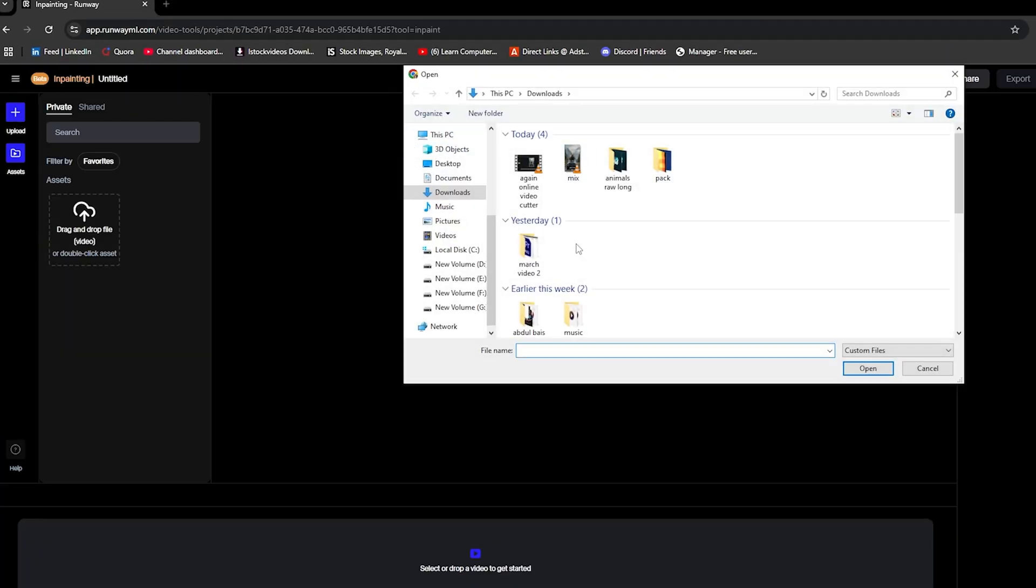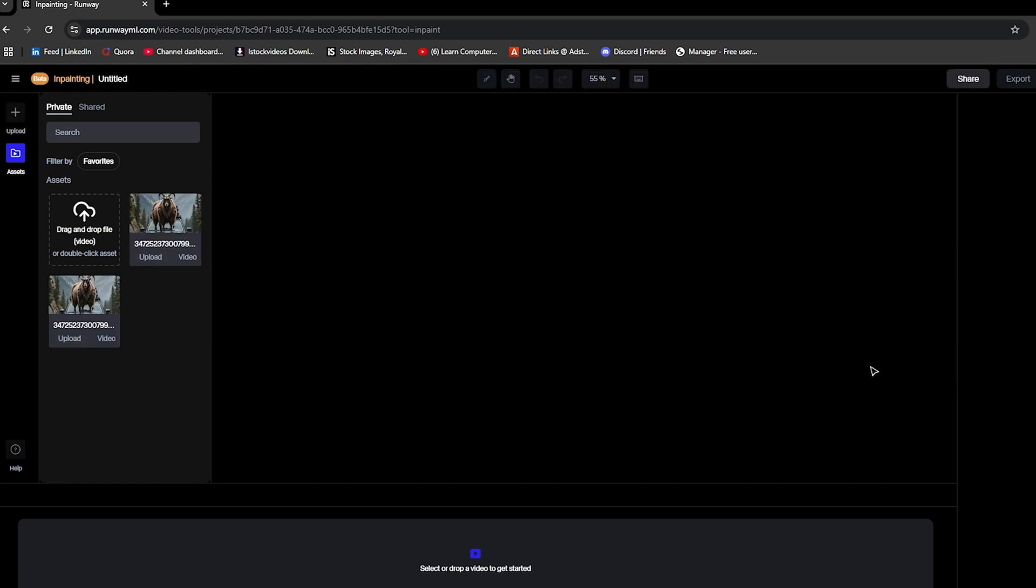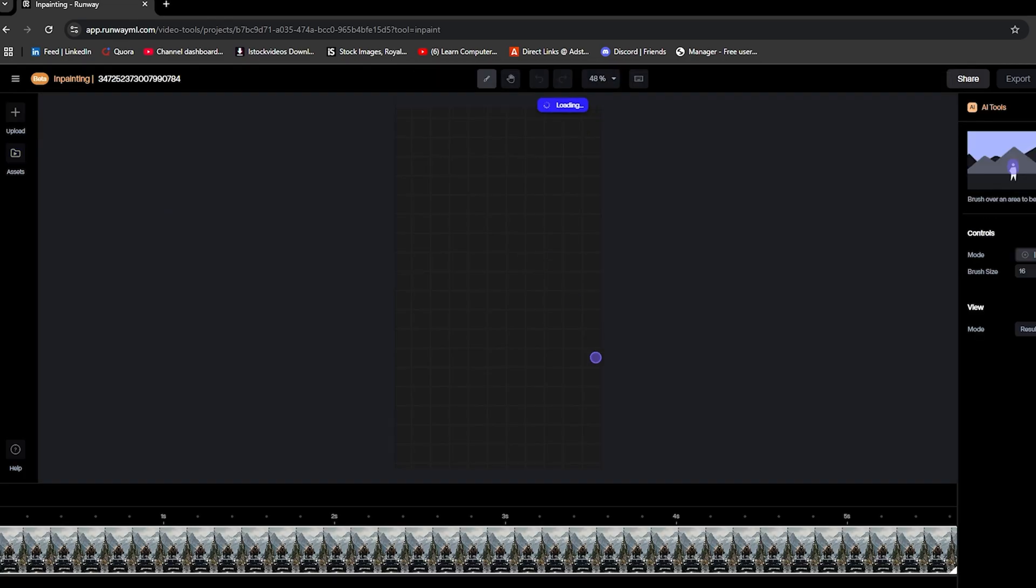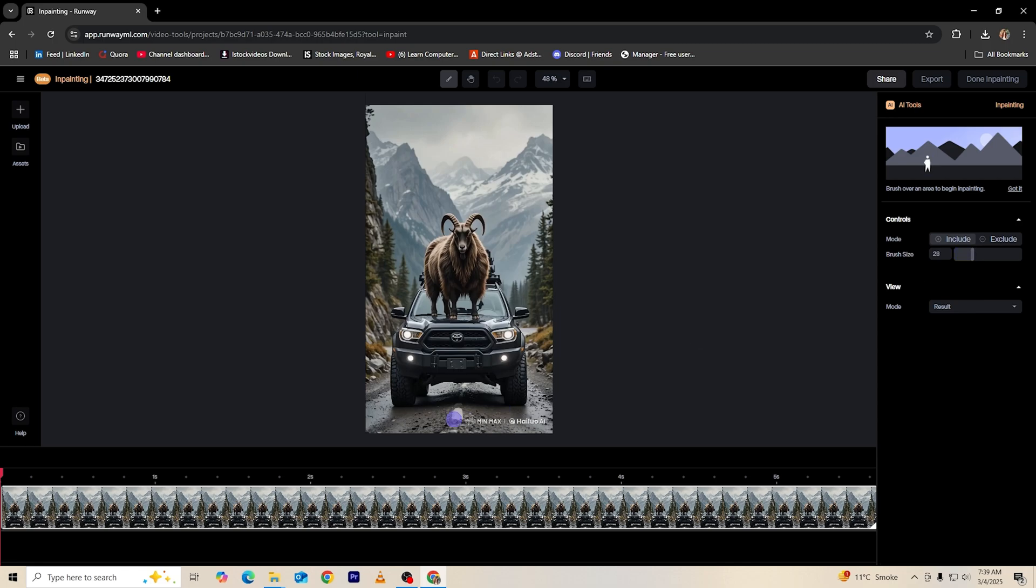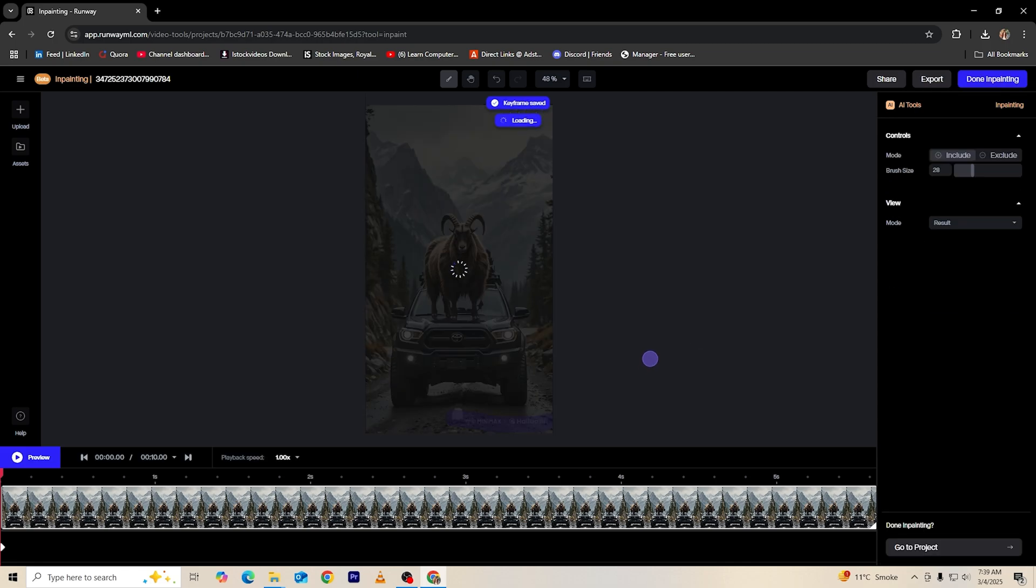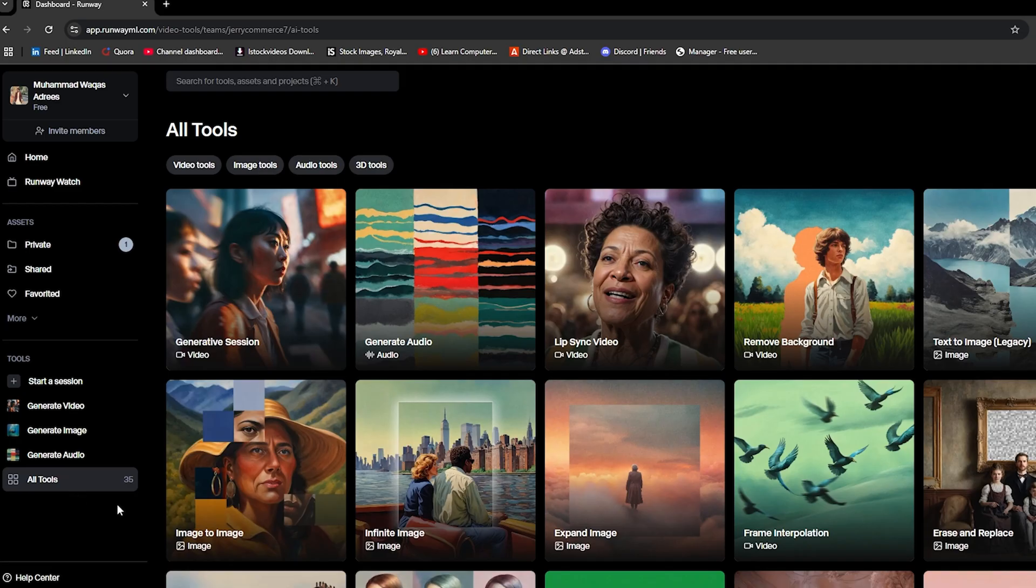Upload your video by clicking the Plus button. Drag and drop your video into the editor. Choose the brush size and select the watermark area. The AI will automatically remove the watermark. Export your video once you're happy with the result.